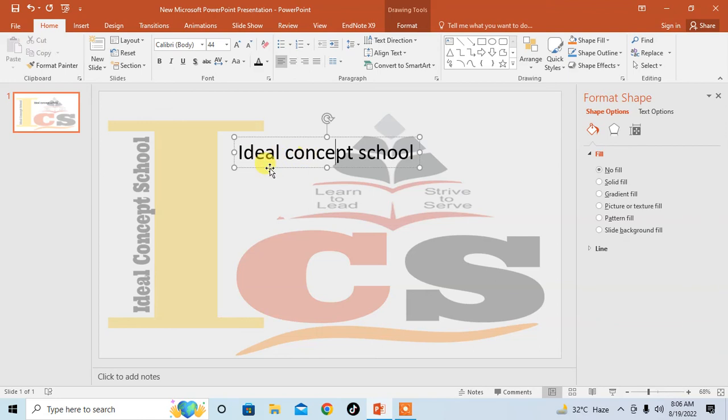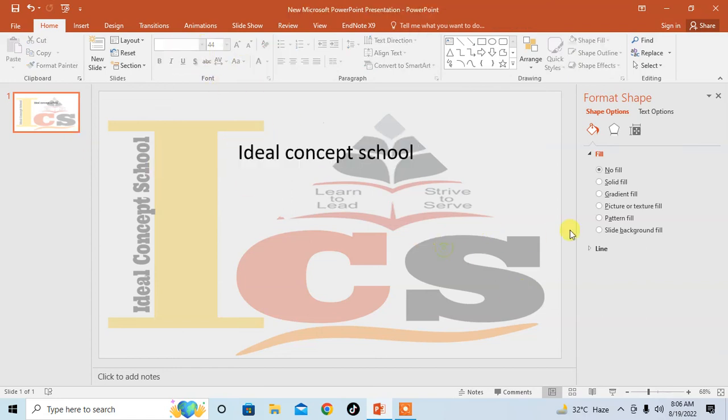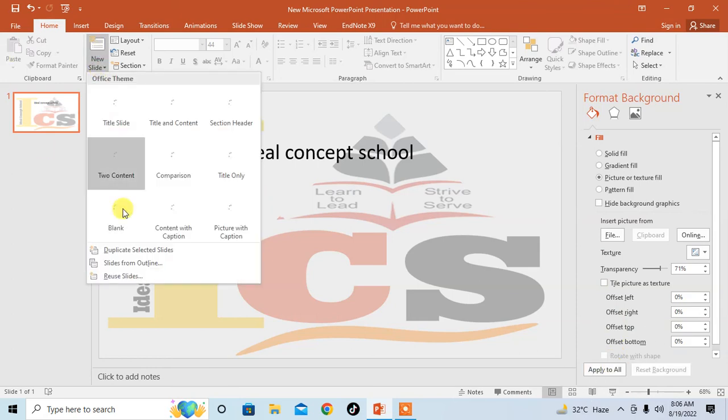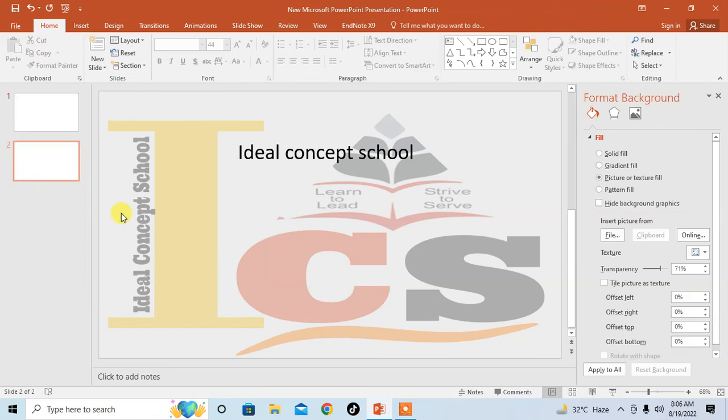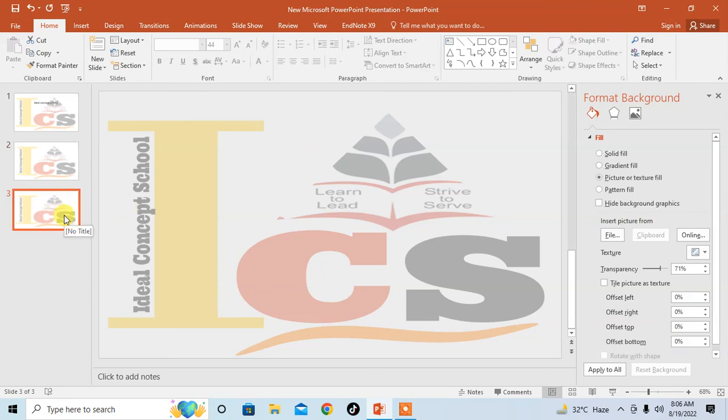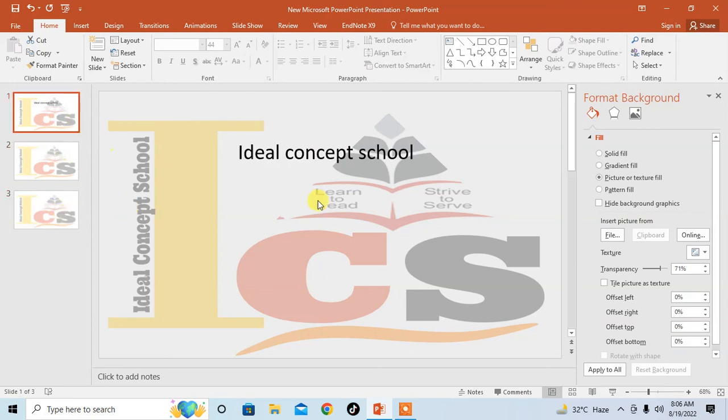If you want to add this transparent picture to all the slides, simply click on the slide and click on Apply to All. Now add a new slide. You can see the new slide already has the transparent image background.